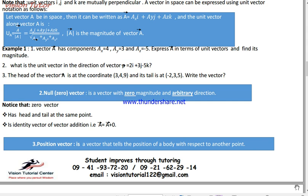I'm going to show you a unit vector, the node of the vector, the position of the vector, the collinear vector, and the coplanar vector. In order to show you the possible process of the vector.